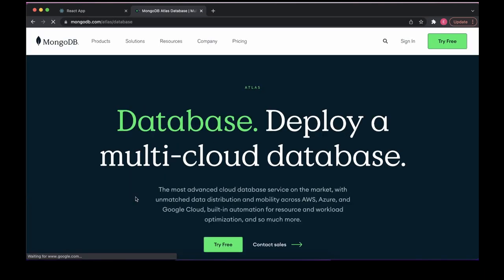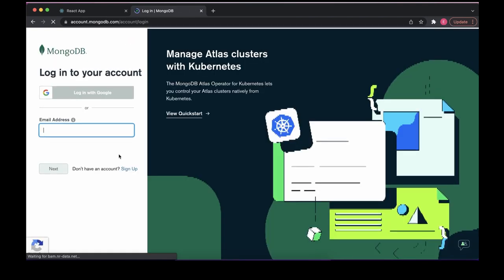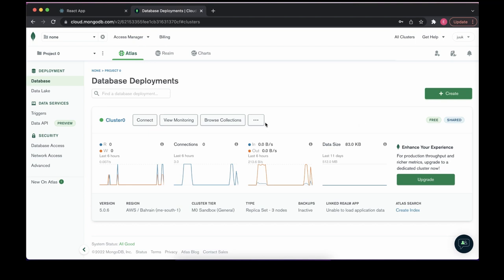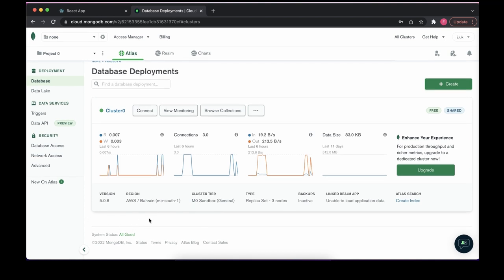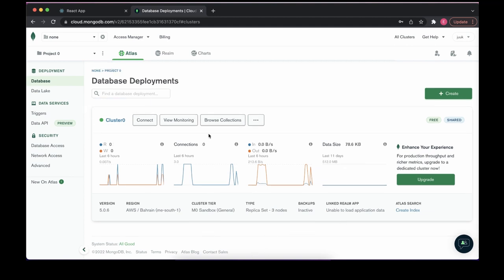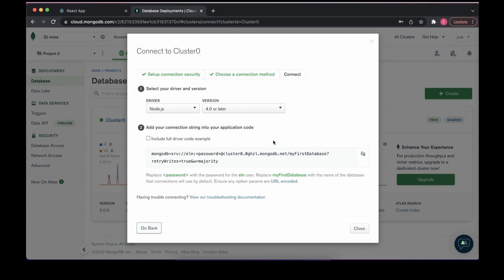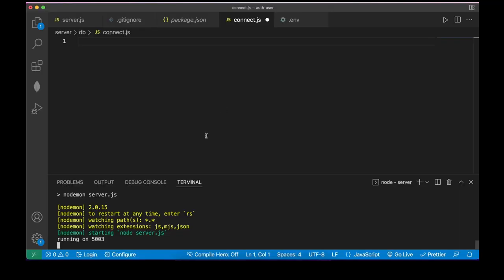Go to MongoDB Atlas, type it in Google, click the first result, and sign in. If you don't have an account, create one. It's straightforward to create a cluster — you'll need a username and password, and you'll need to add your IP address. Press 'use my current IP' and create the cluster. Once it's ready, click Connect, then Connect your application. Make sure it's set to Node.js, copy the connection string, and close.